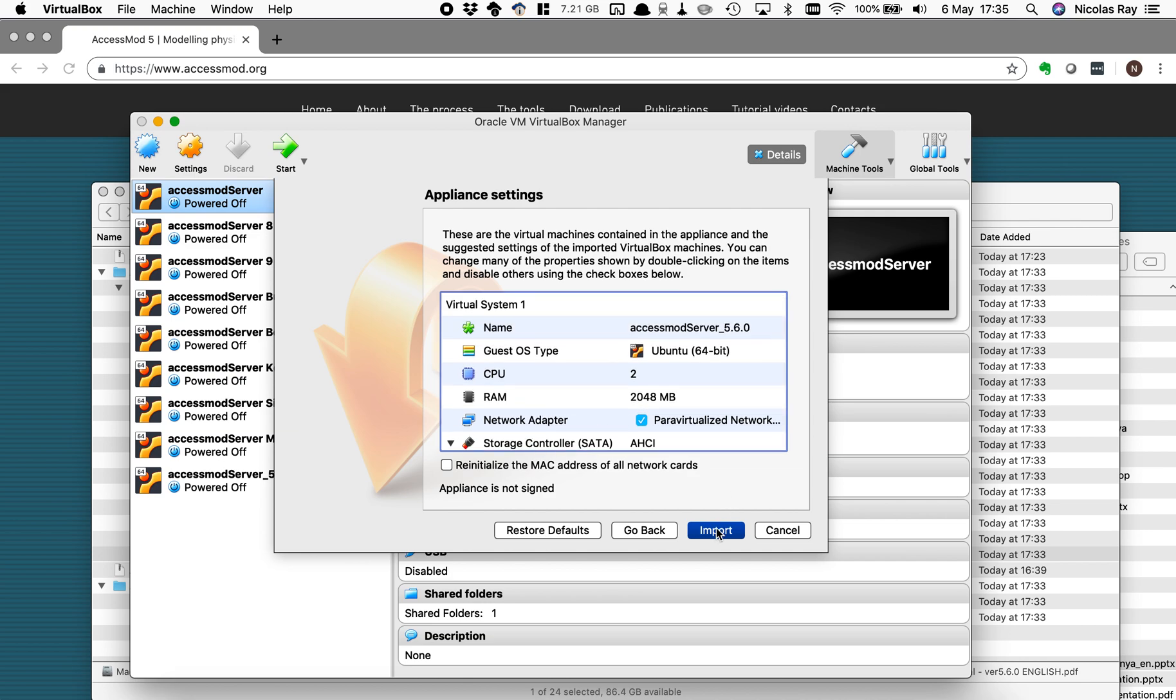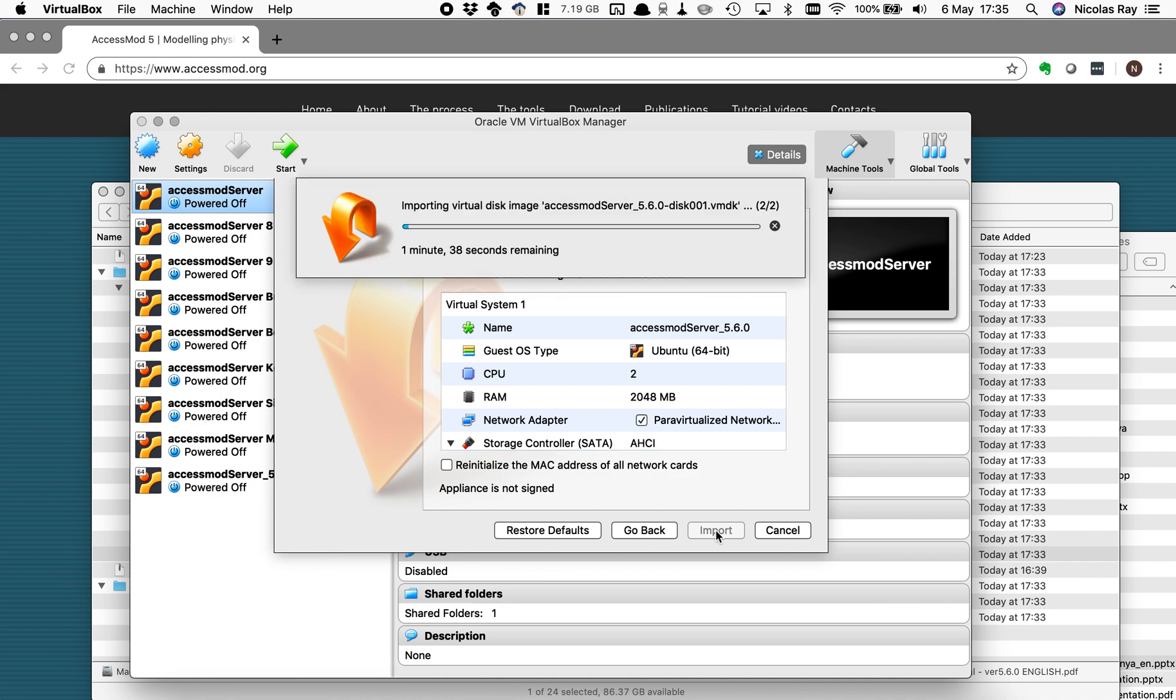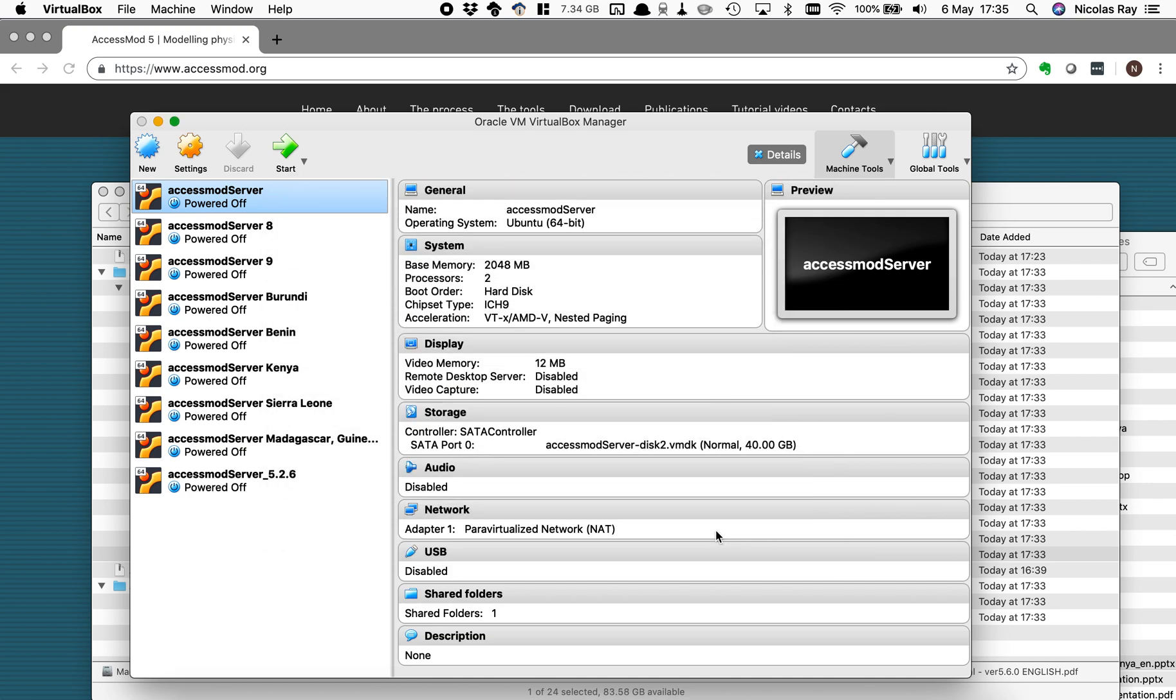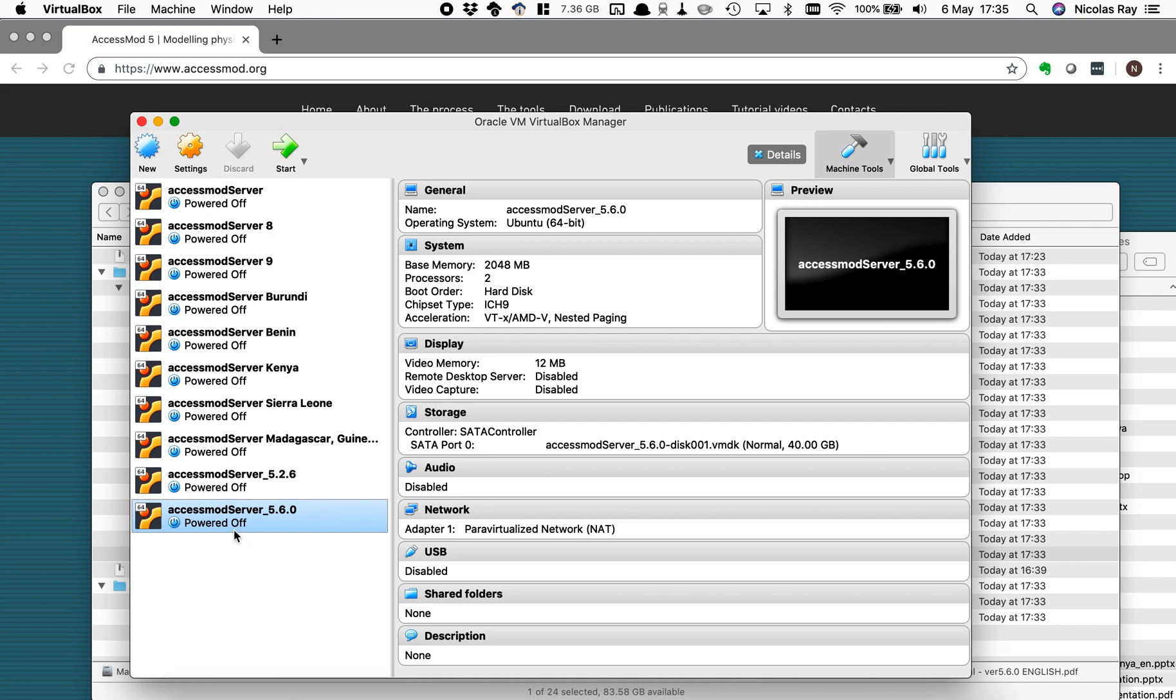I click on import and then it will just need a few seconds or more depending on your computer to import this virtual machine. It's quite fast. Now it's done and you can see here that I have AccessMod server 5.6.0 imported ready to be launched to be started.